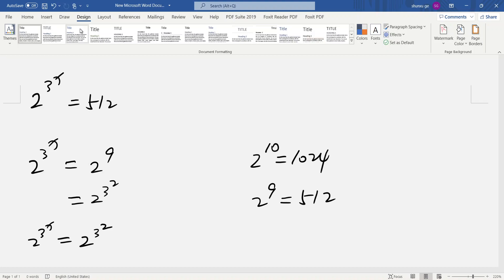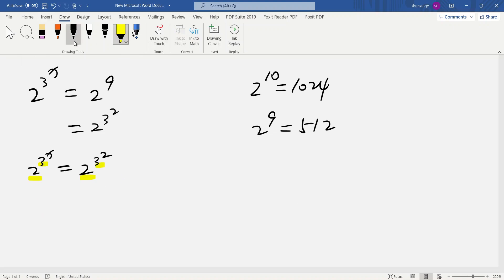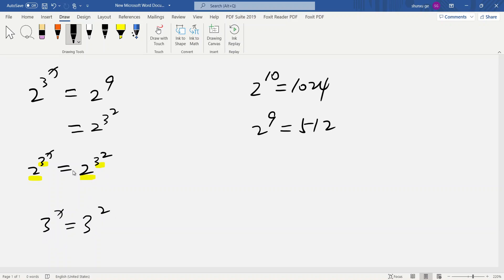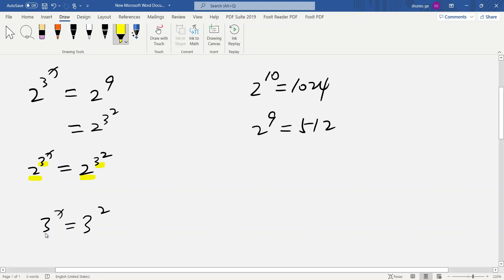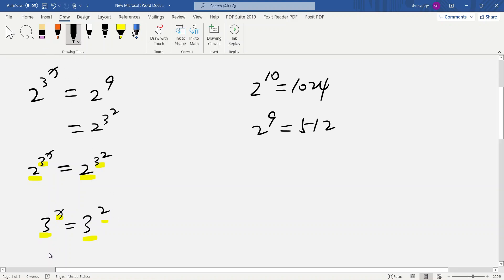Compare: 2 to 3x versus 2 to 3 squared. That means 3x equals 3 squared. Here, the base is the same, so the exponents should be the same. So that means x equals 2. Thank you.